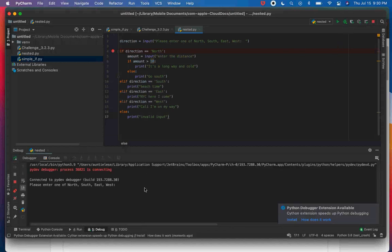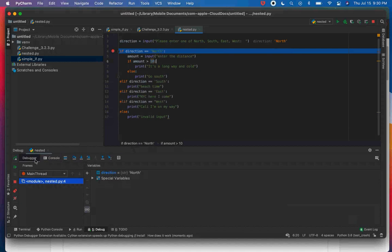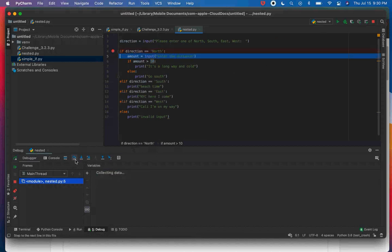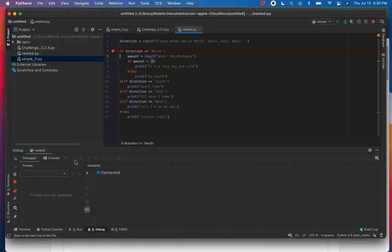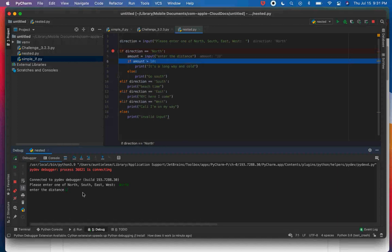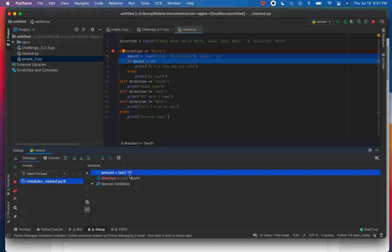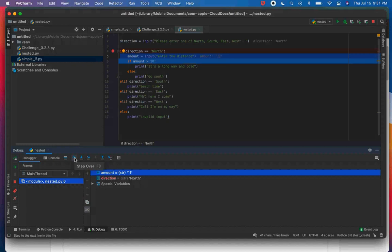If I run it again and put in 'north,' you can see up here it says direction is north. I go to the debugger, direction is north, and north and north should be the same. I step over and now I'm inside the code block for the first if — these are called nested if statements. It's going to ask me for an amount, so I go to the console and it says 'enter distance' and I'm going to enter 11.